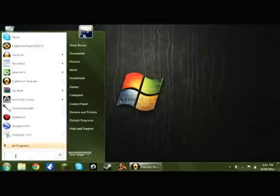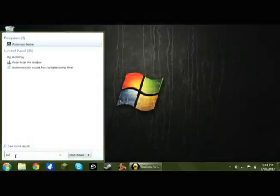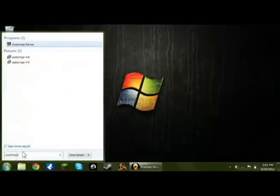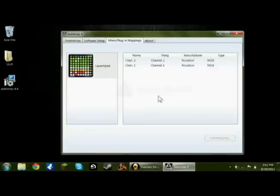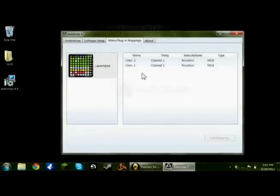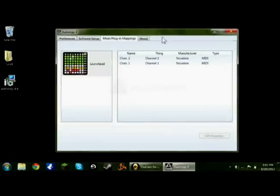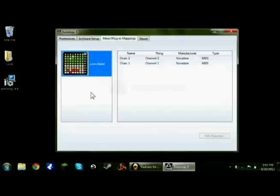Next you want to search or open up auto-map, auto-map server, open it up, and it will take you here. It will take a second, but it will eventually pop up and you'll see Launchpad here.